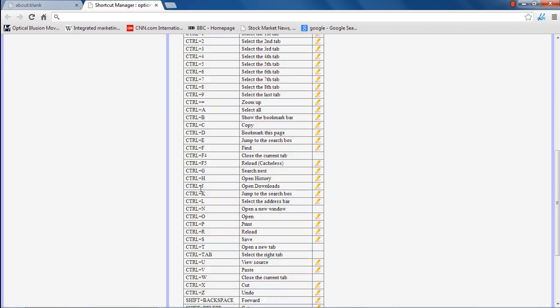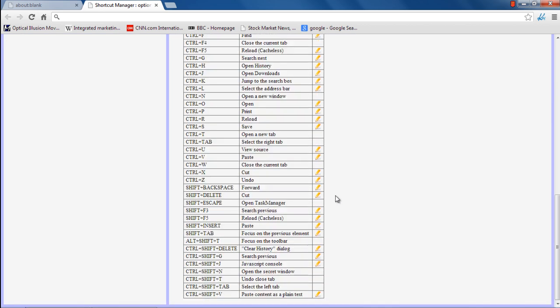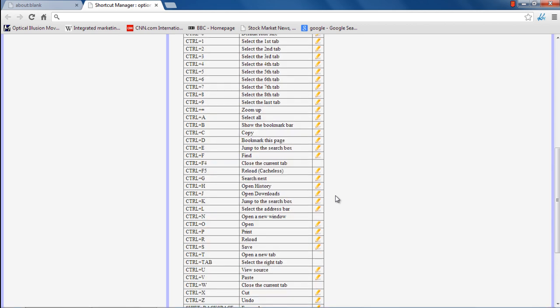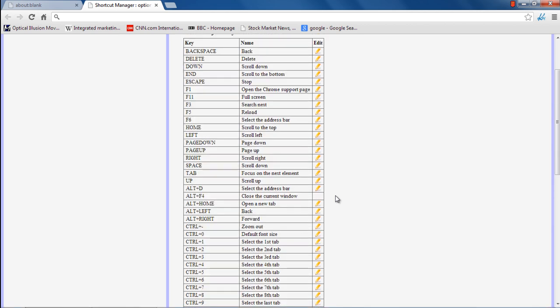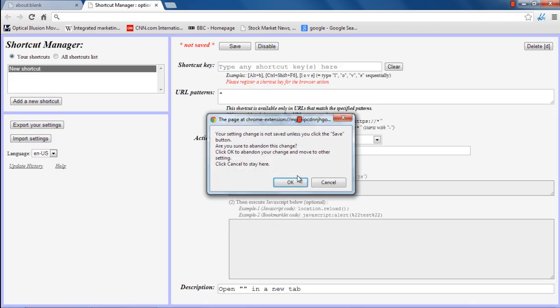Here you can view and edit the shortcuts. For example, we will edit the shortcut for refreshing the page. To do that, click on the Edit icon next to the Reload option.